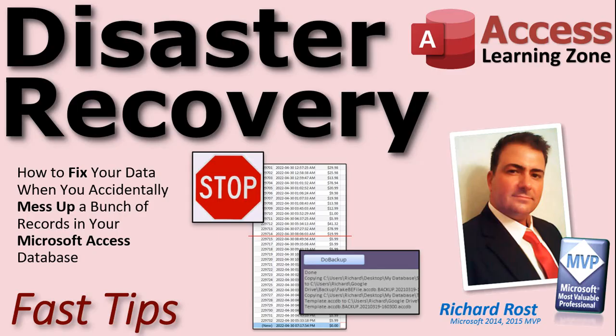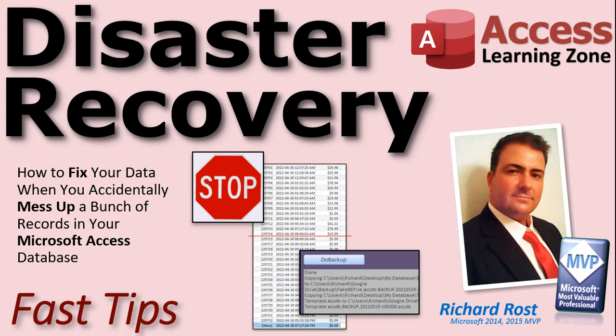So there you go. That's how I managed my terribly stupid update query goof. That's what happened, how I fixed it. And that's how you can recover from pretty much any disaster if you make good, frequent backups. Check out my backup video if you haven't watched it already. Again, I'm Richard Rost from AccessLearningZone.com with today's fast tip. I hope you learned something, and thanks for watching. We'll see you next time.